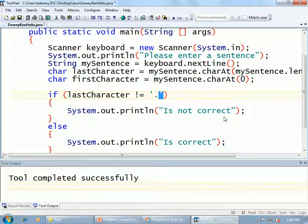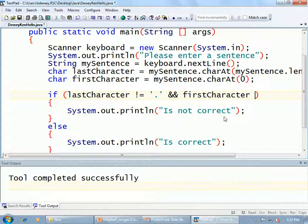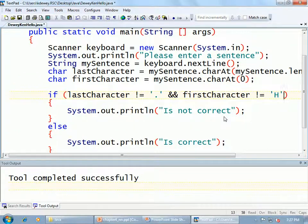Now I need to modify the if statement to also check if the first character is an H. In Java, we use && to say AND — that's how you write it. So I'm going to modify the condition: if lastCharacter equals period AND firstCharacter not-equals H. Let's test it.